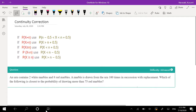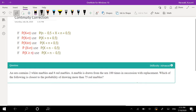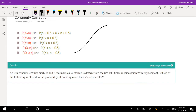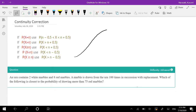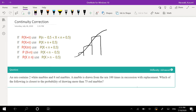Let me just do an example to better demonstrate this. So let's say this is our normal approximation, and this is our discrete function. It would look like this — since it's discrete, it's going to be like boxes. And this value right here might be, let's say, 5.